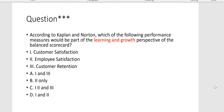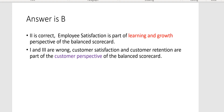According to Kaplan and Norton, which of the following performance measures would be part of the learning and growth perspective? Customer satisfaction — no, that would be part of the customer perspective. Customer retention would also be customer perspective. But employee satisfaction — that has to do with learning and growth. The answer is Letter B.